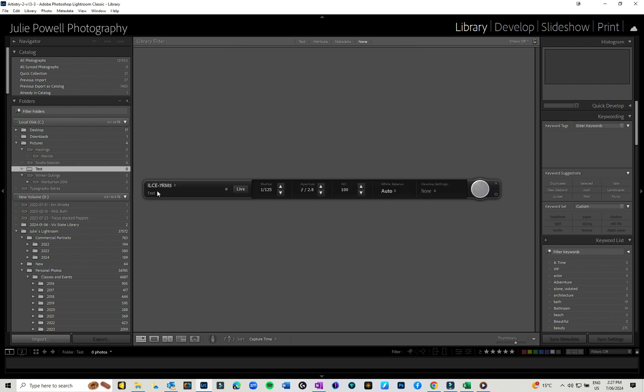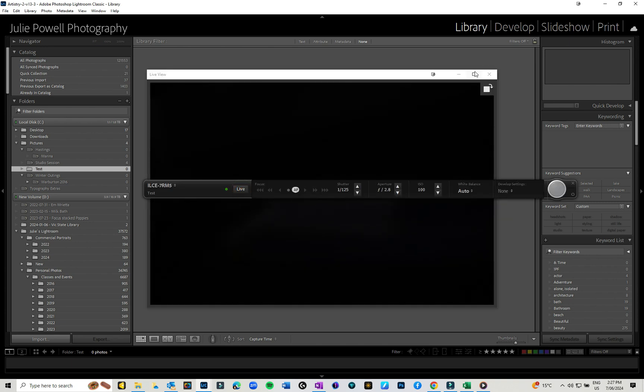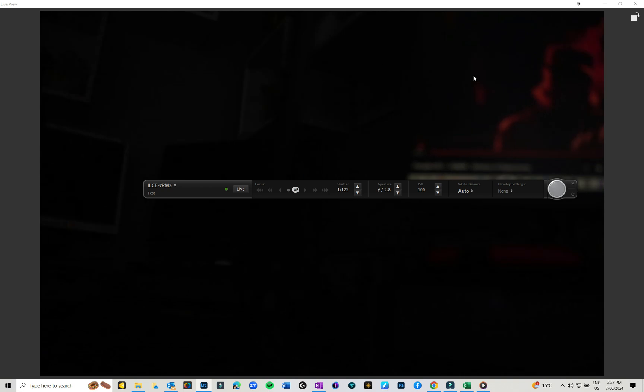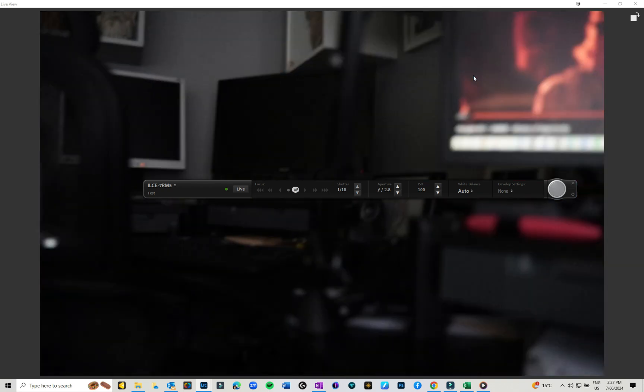Now it has detected my camera and I've got this bar across here. If I want to go live, I need to open live view. It's all black at the moment, but if I change some of my settings you can now see live off my camera.